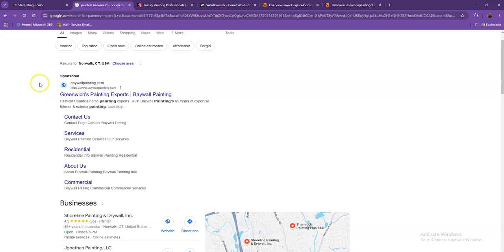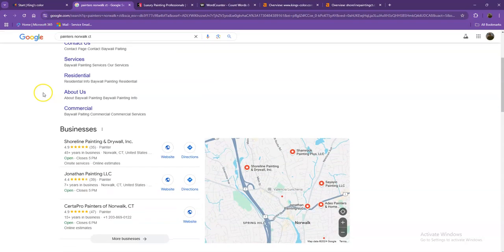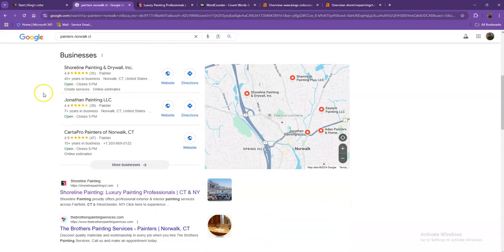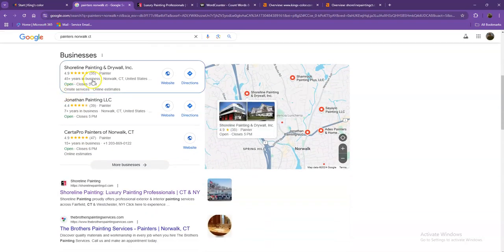Starting off with the first one, these are what we call the sponsored or the paid ones where people are actually paying ads for their website to show up here. So we're not going to be talking much about the paid ones, but rather we'll move on to the next part.